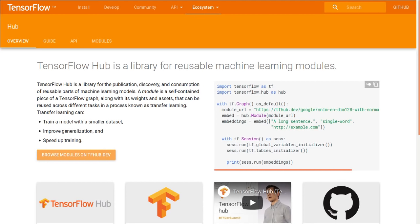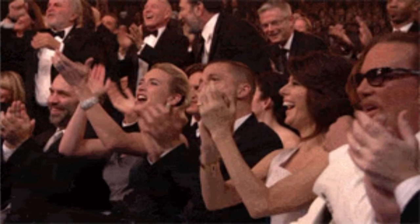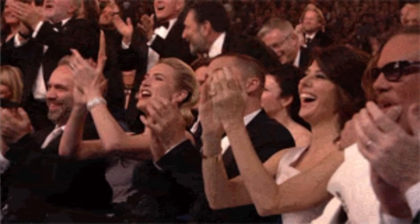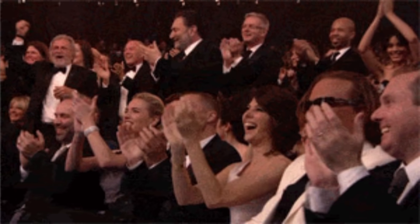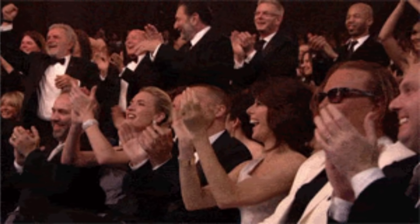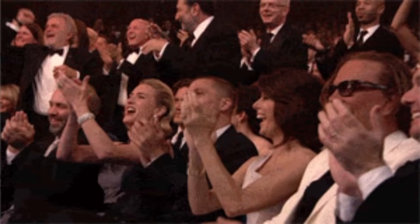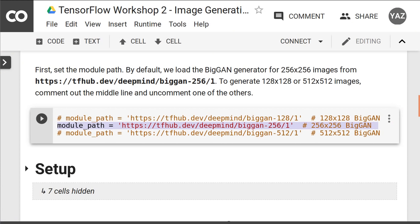One cool thing about this workshop is that we will be using a new and improved TensorFlow Hub. Recently, I was in Zurich for a TensorFlow roadshow where the announcement was made. Of course, everyone was excited, but there was not much in the way of details. Now we get to be amongst the first to give the new version a go. Let's jump into it.